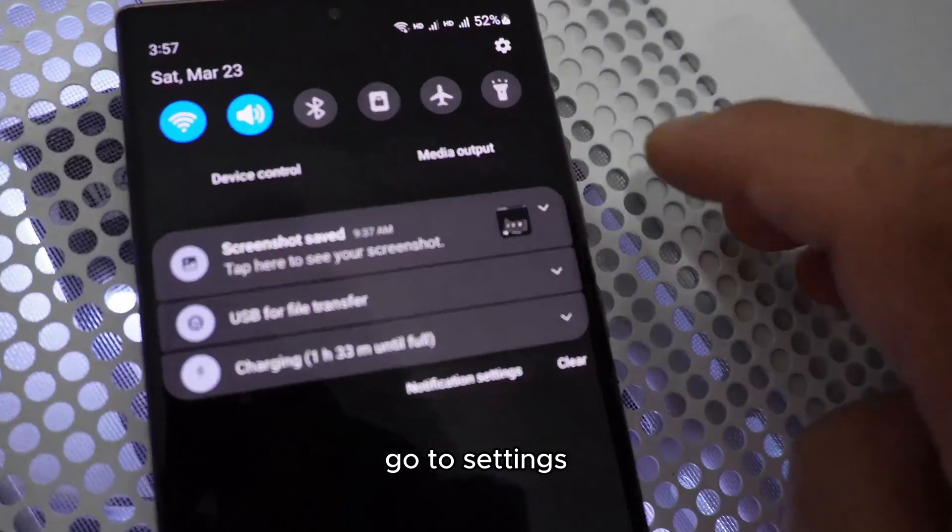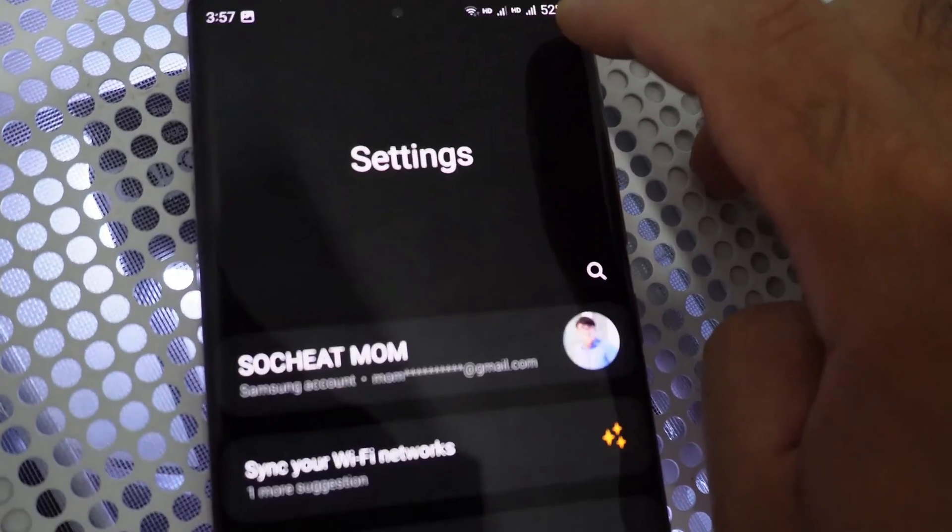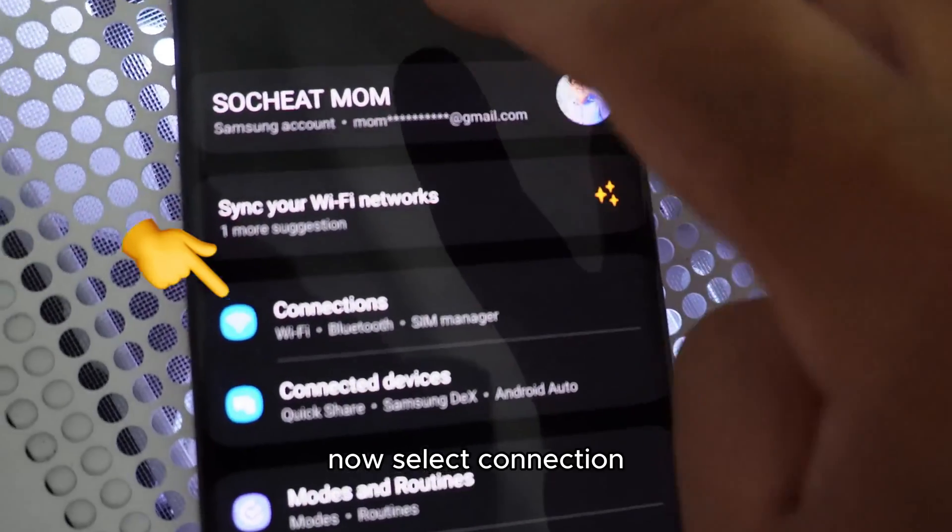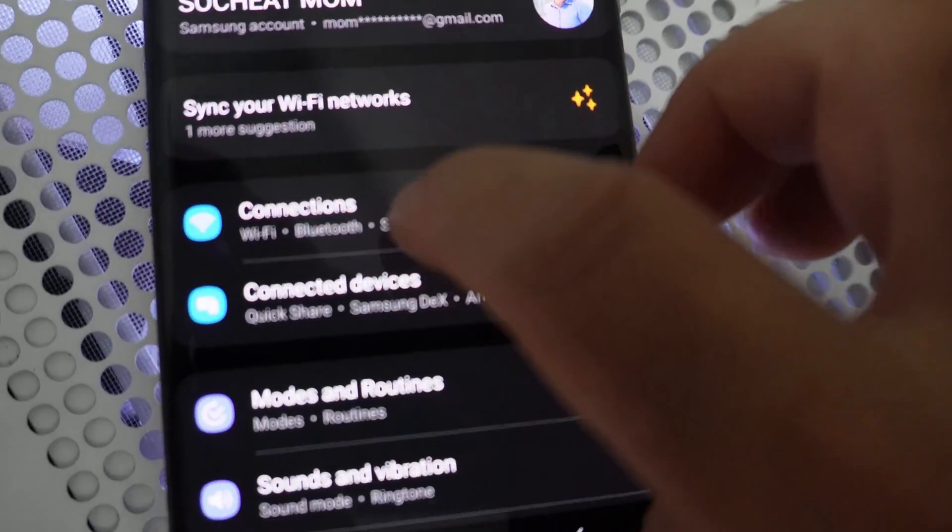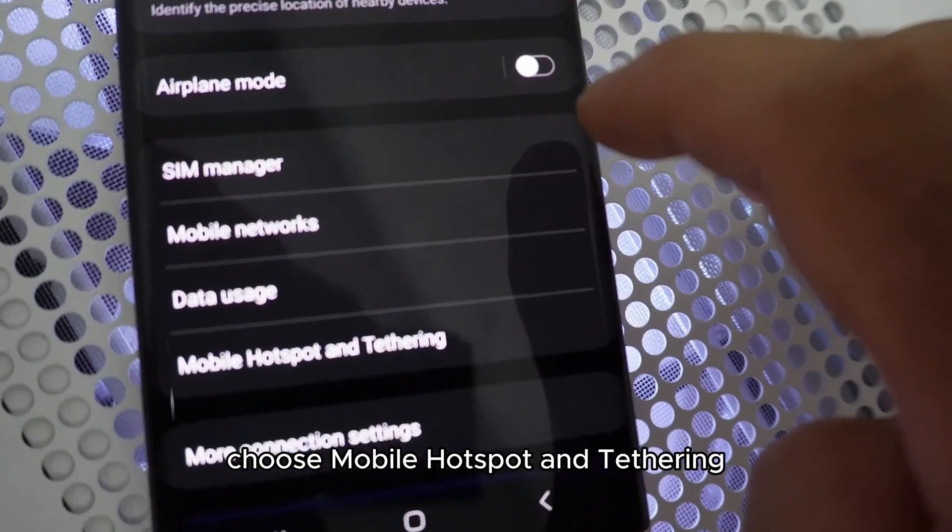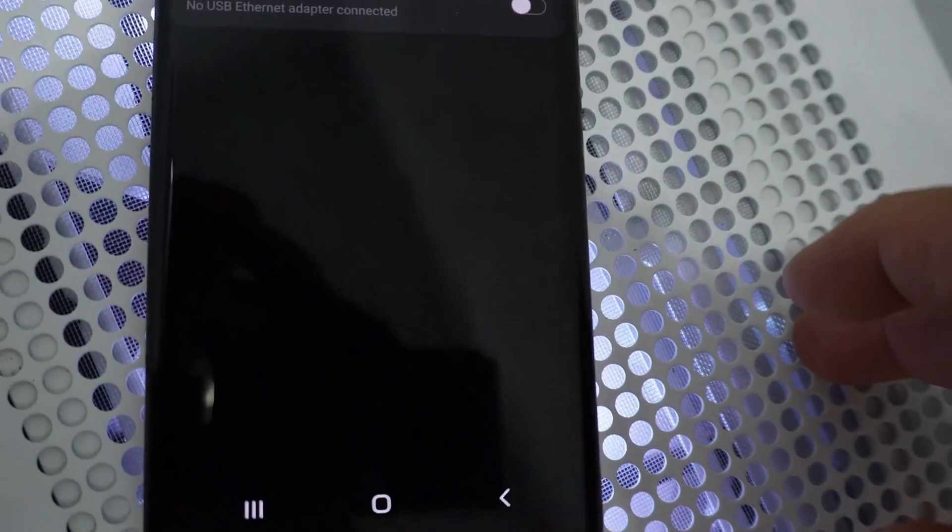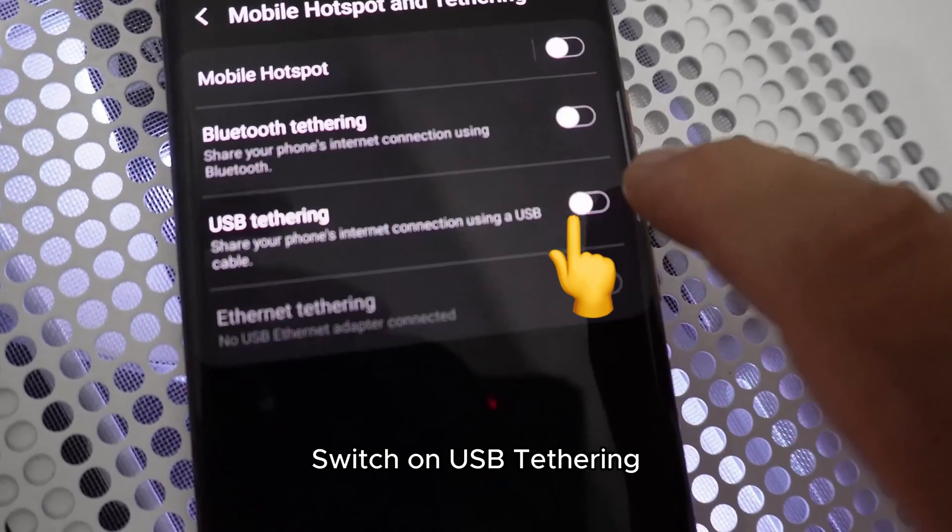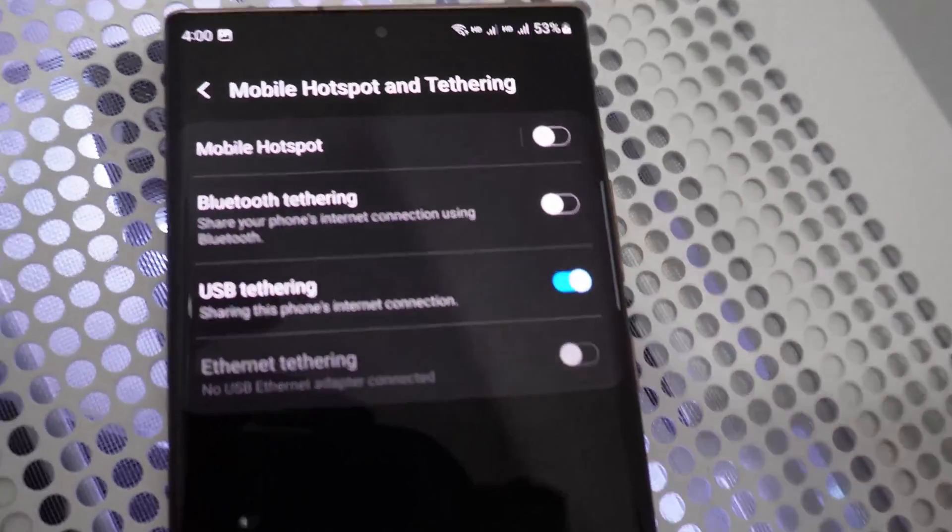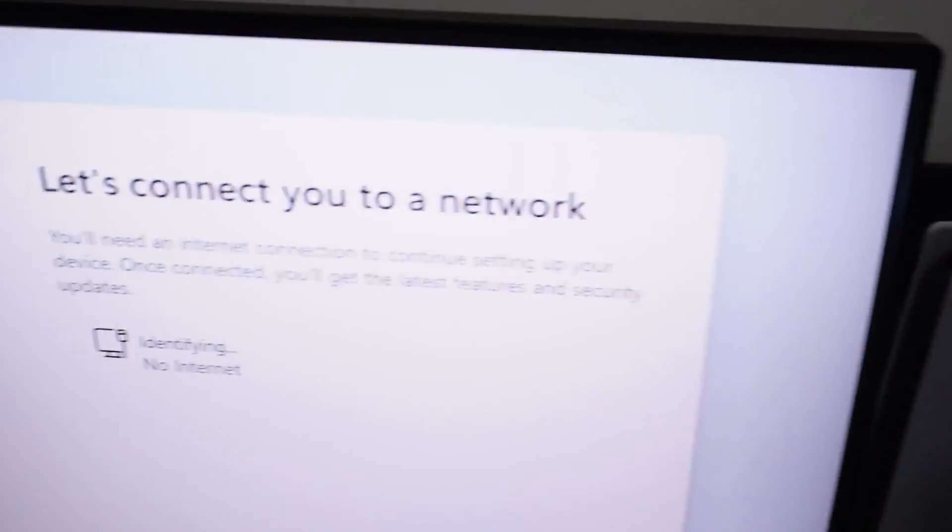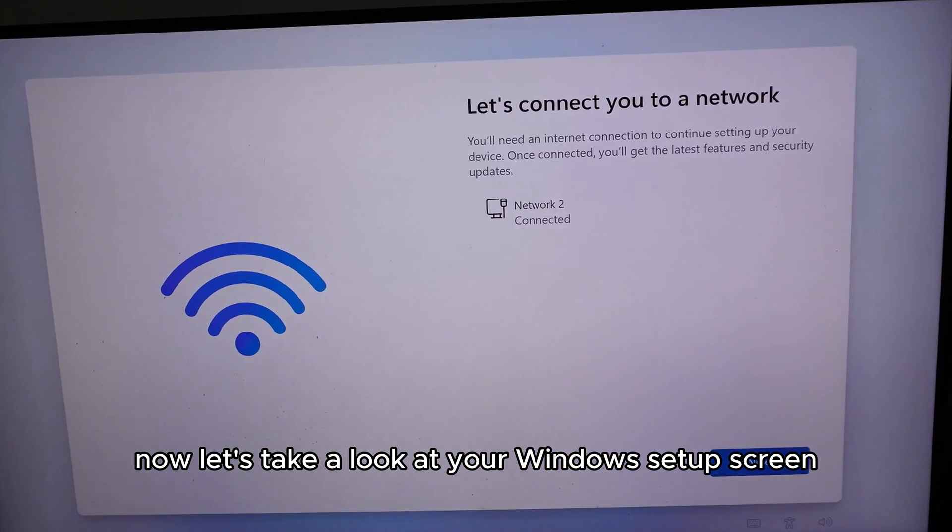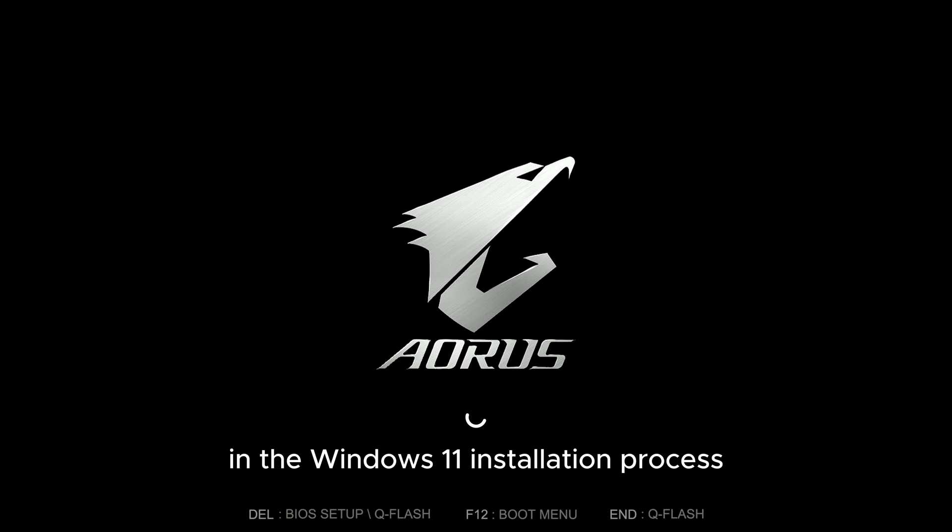Go to Settings. Now select Connection. Choose Mobile Hotspot and Tethering. Switch on USB Tethering.